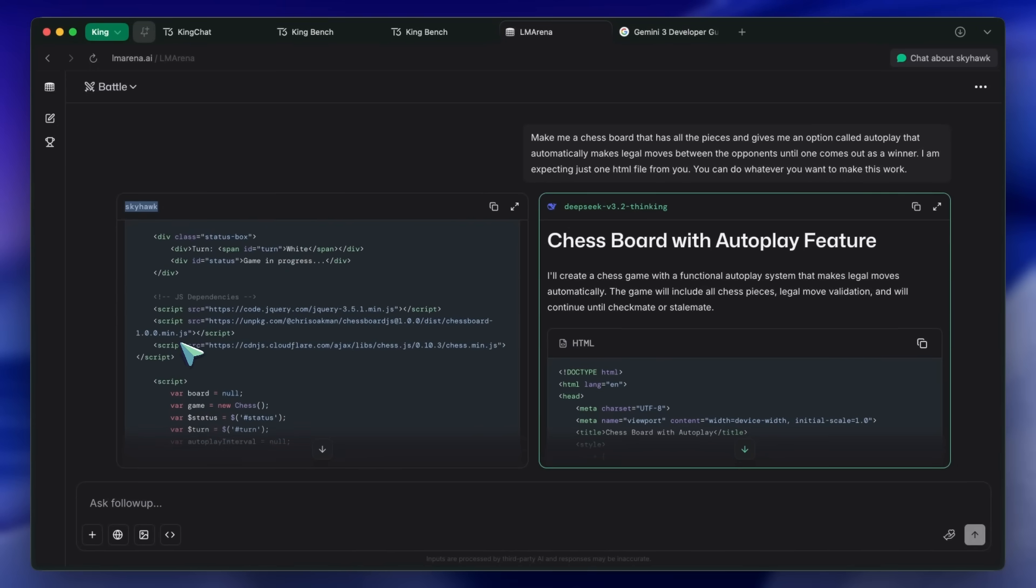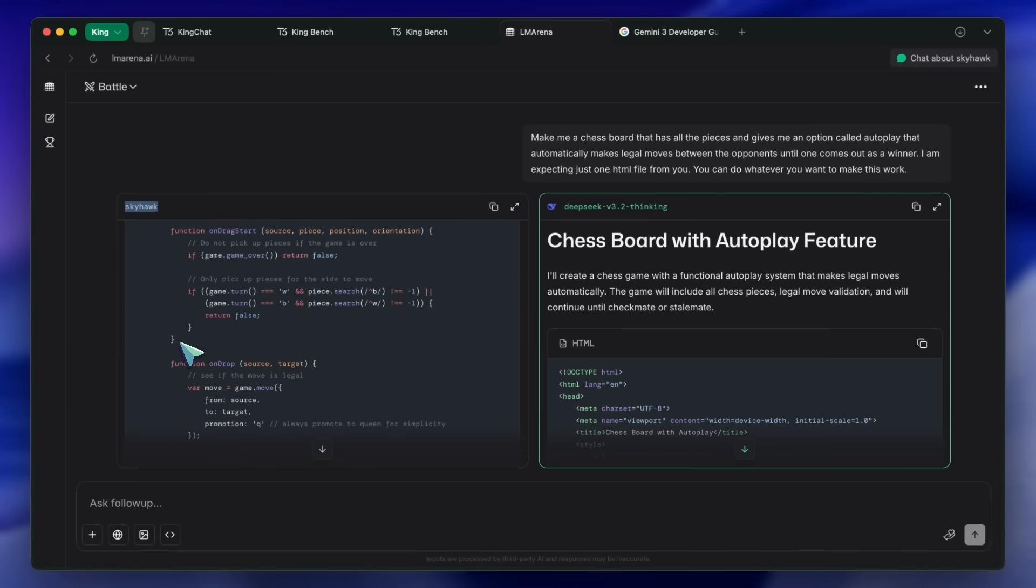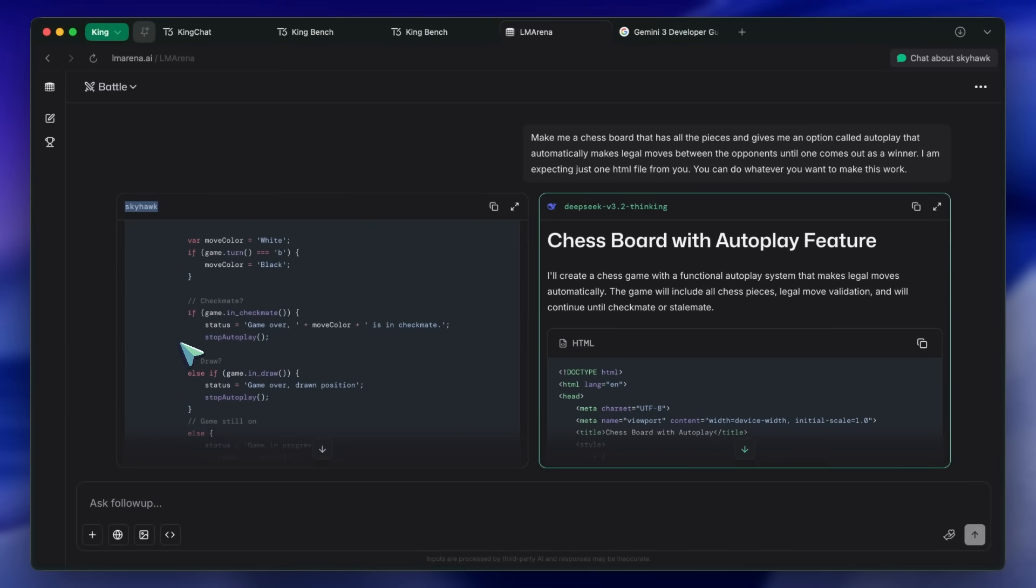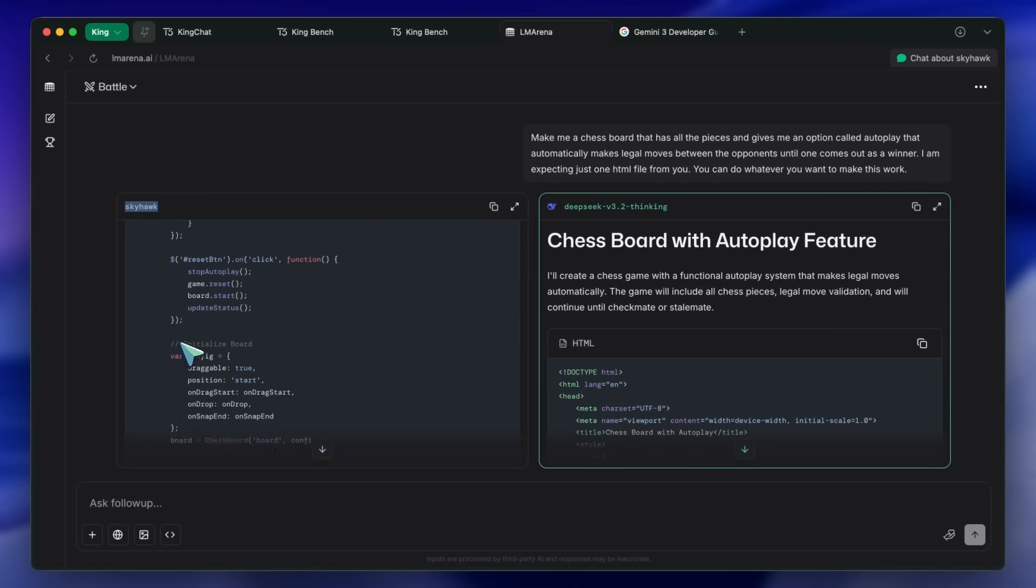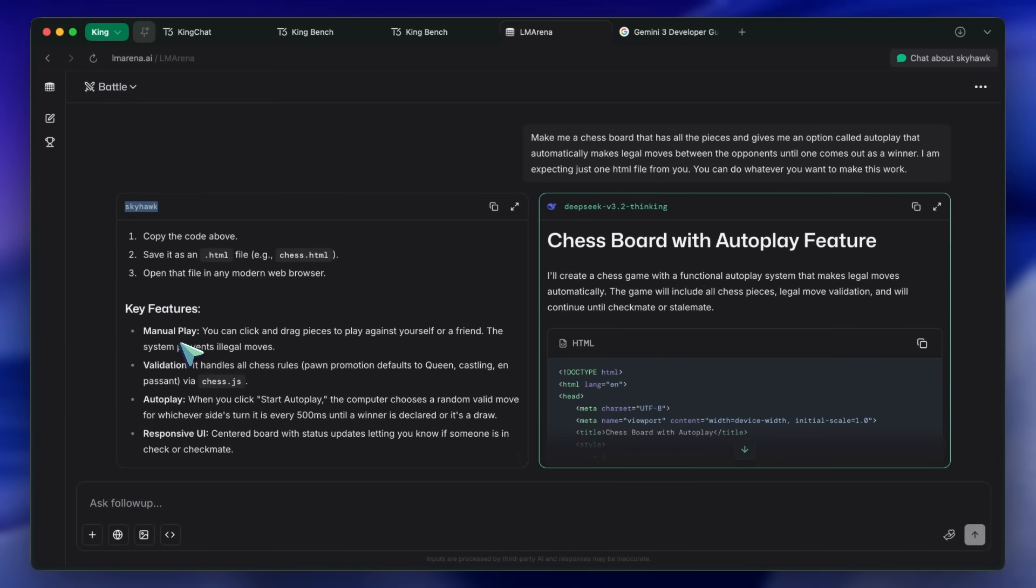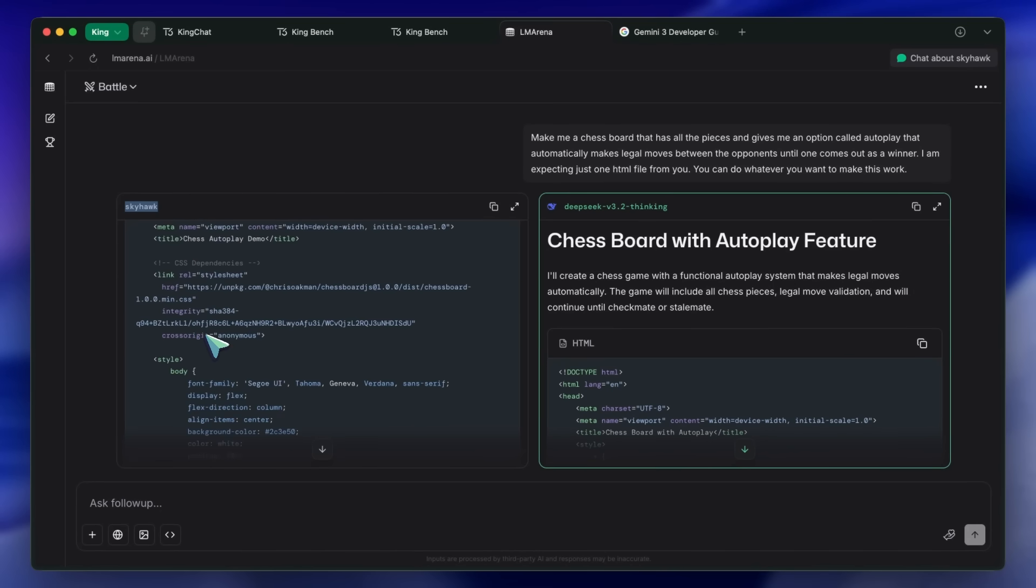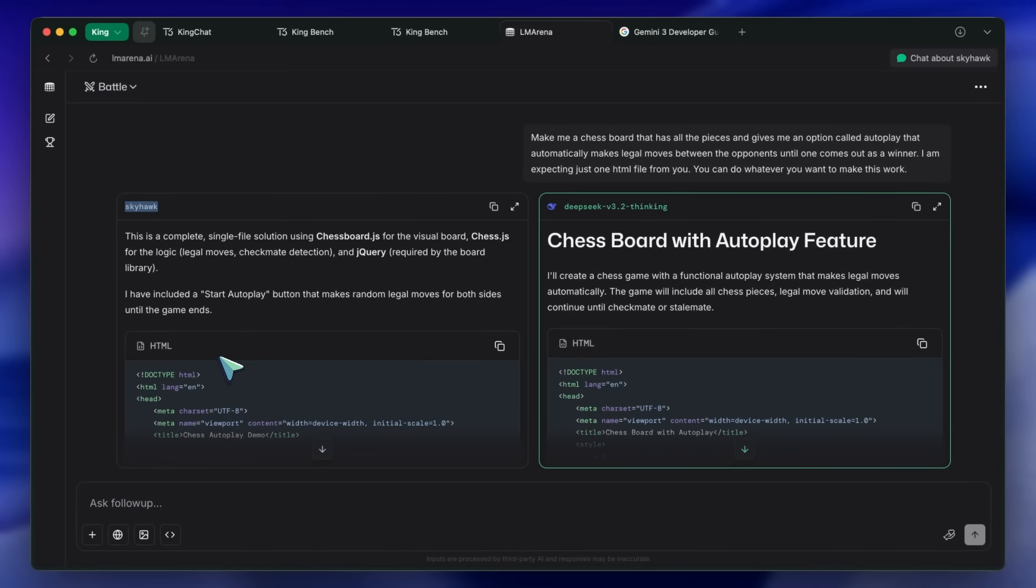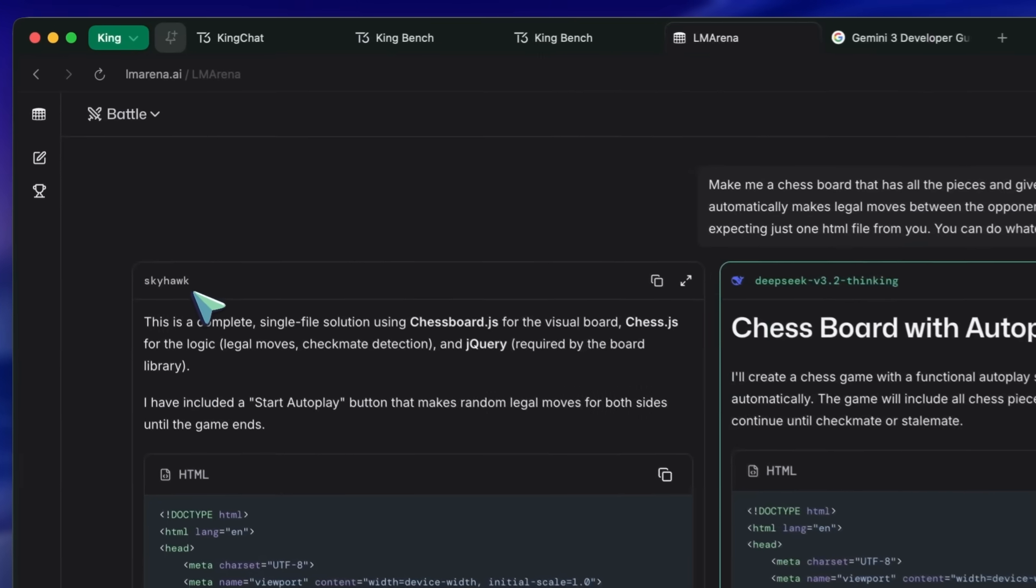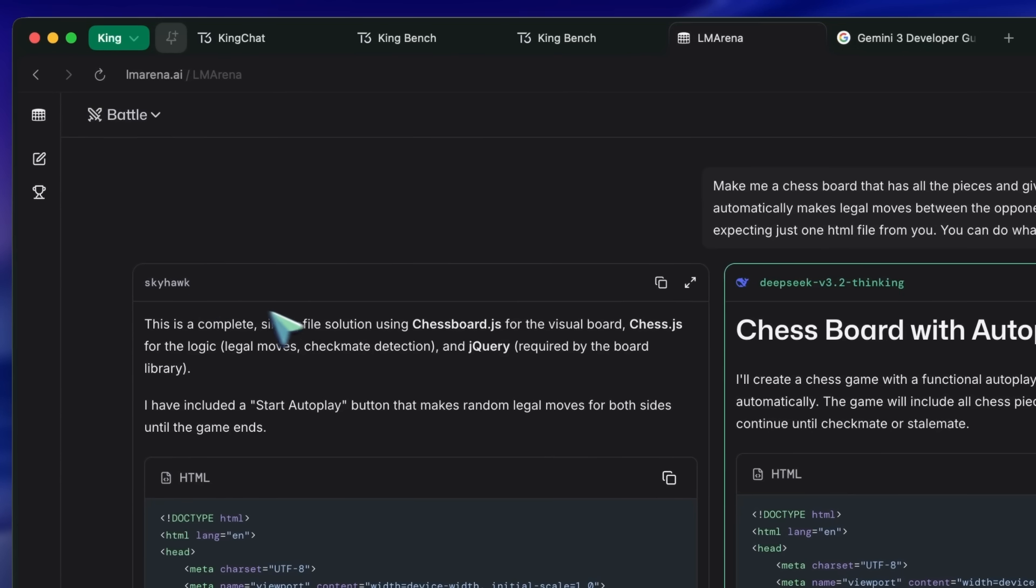So, that's great. Now, I have gone through the painstaking process of testing all my 11 questions of King Bench on LM Arena's Skyhawk, and it was quite tough, but the results here are interesting. So, let's have a look at the results.